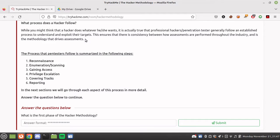We have six steps. First is reconnaissance — information gathering, meaning how much information can you gather about the target. Then we have enumeration and scanning, where you enumerate or scan the server. Third is gaining access. Fourth is privilege escalation. Fifth is covering tracks. Sixth is reporting.